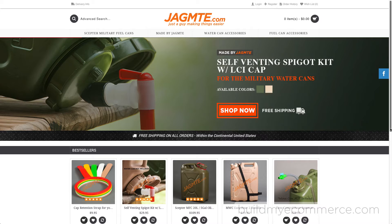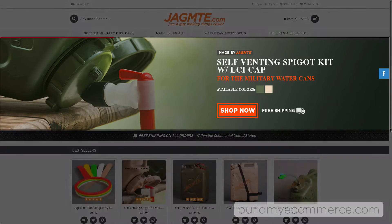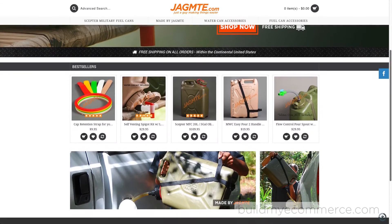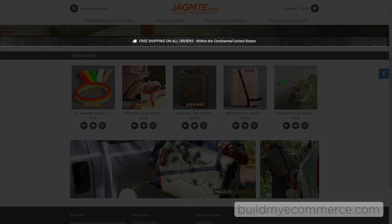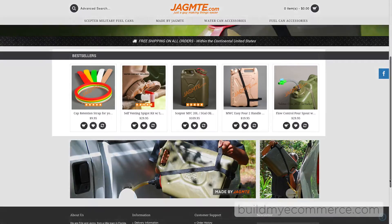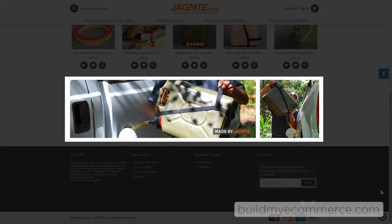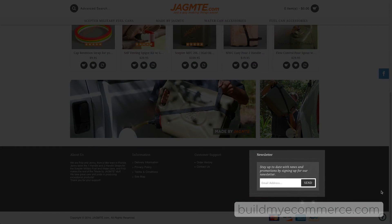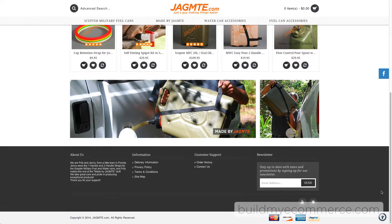The modules I ended up using for the final web store are the Revolution Slider, Headline Rotator, Custom Sections, Banners, and Newsletter. Other modules that were not used, you can just turn them off.